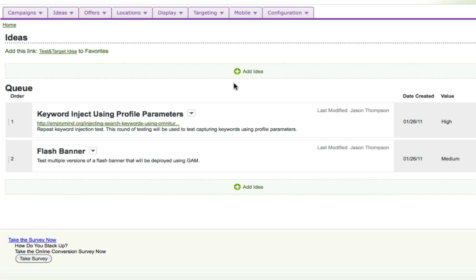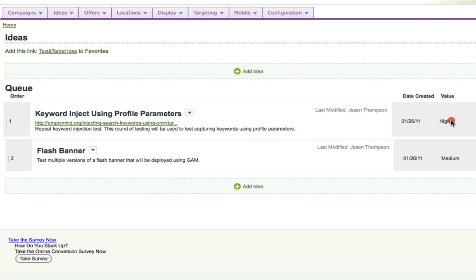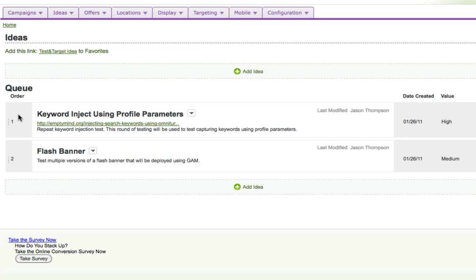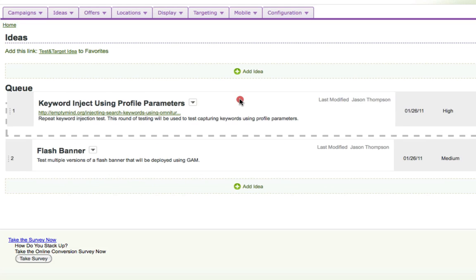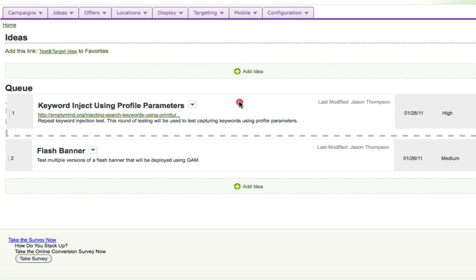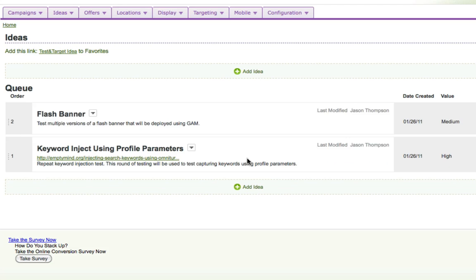And it makes it really slick and easy to add the idea. We can add different values to those ideas and we can order them. And it's really easy. I can drag and drop. So if we decide that we want to test flash banners before we test using profile parameters, I can simply drag and drop that and reorder these.